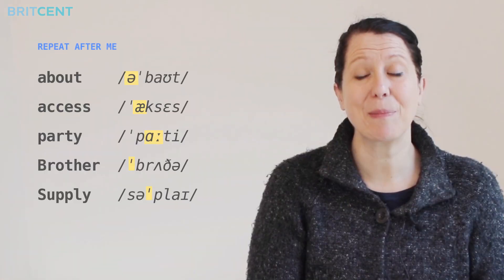The best way to learn to use the schwa is to recognise it in a phonemic script, so that you know when a word contains a schwa. Make a note when you hear your teacher say it in a word, and try to copy the same pronunciation. That's all for today. Bye.